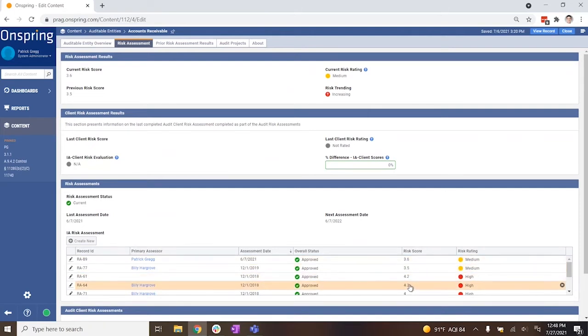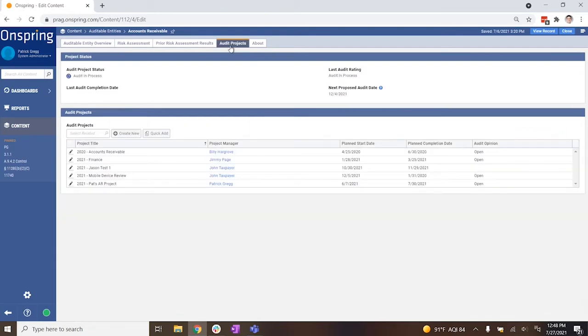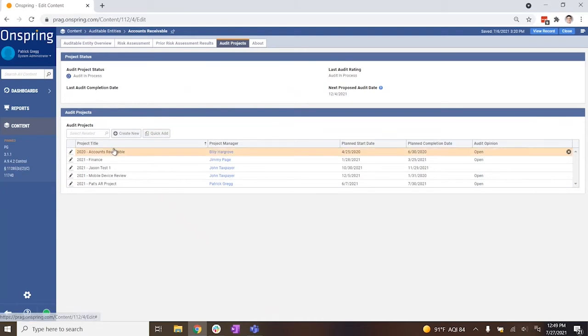When it comes to managing audit projects in Onspring, you can easily track the work completed in an audit and relate it back to all controls, regulations, frameworks, and even your risk register.